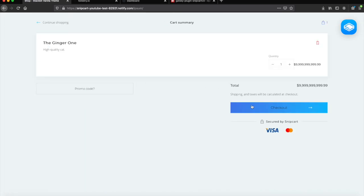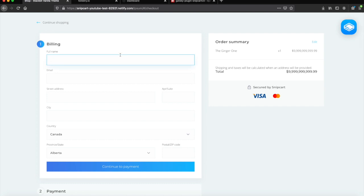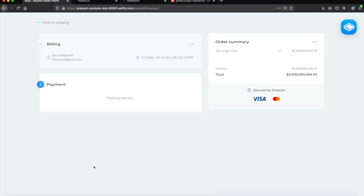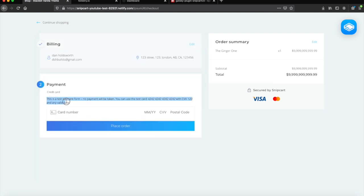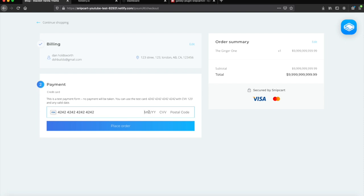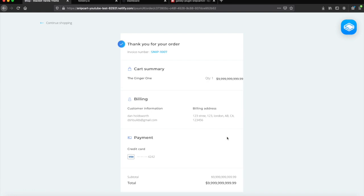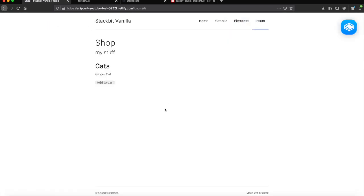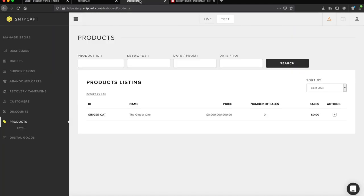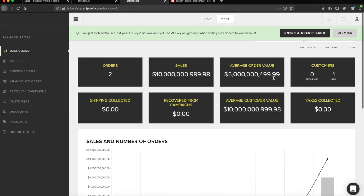Let's test the checkout process. Enter your customer details and then click the payment button. Since we are in test mode, you are told the fake card details you can enter to make the transaction go through without spending real money. After a successful payment you will be taken to the thank you page. If you head over to your Snipcart dashboard and refresh it, you will indeed see that some maniac has spent 5 billion dollars on a cat.